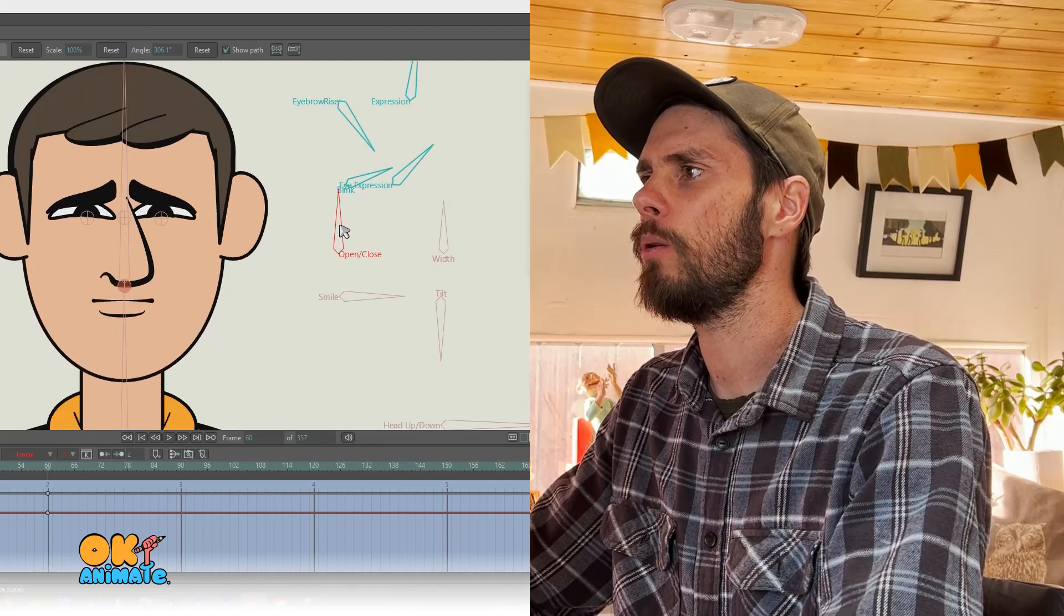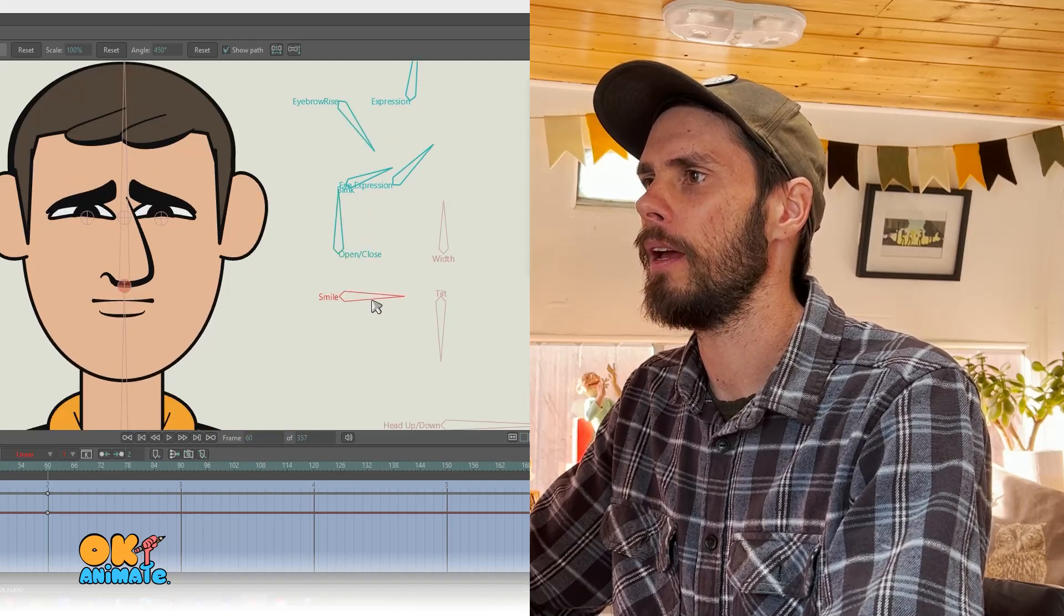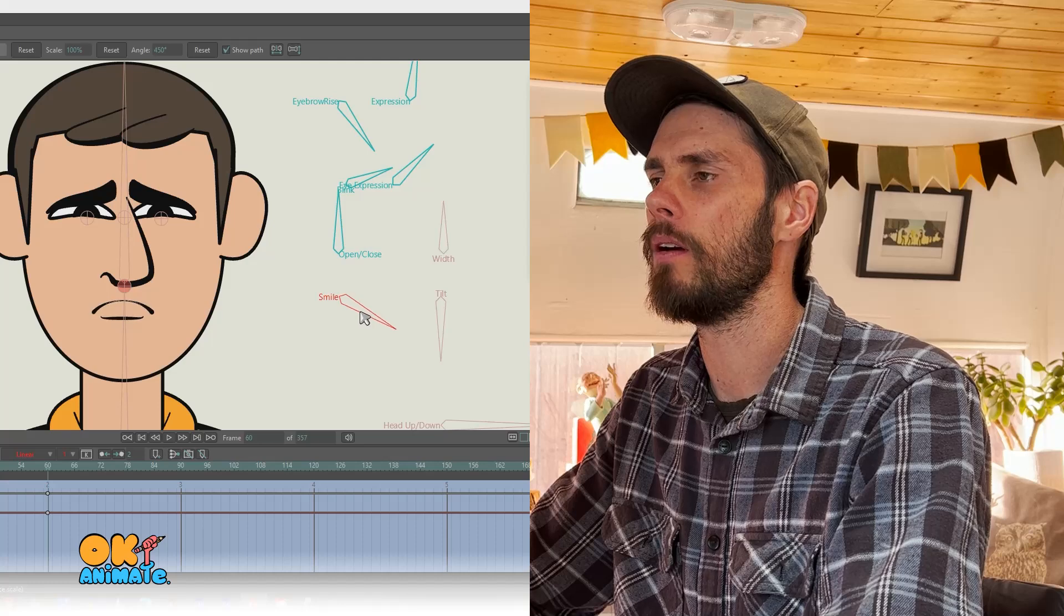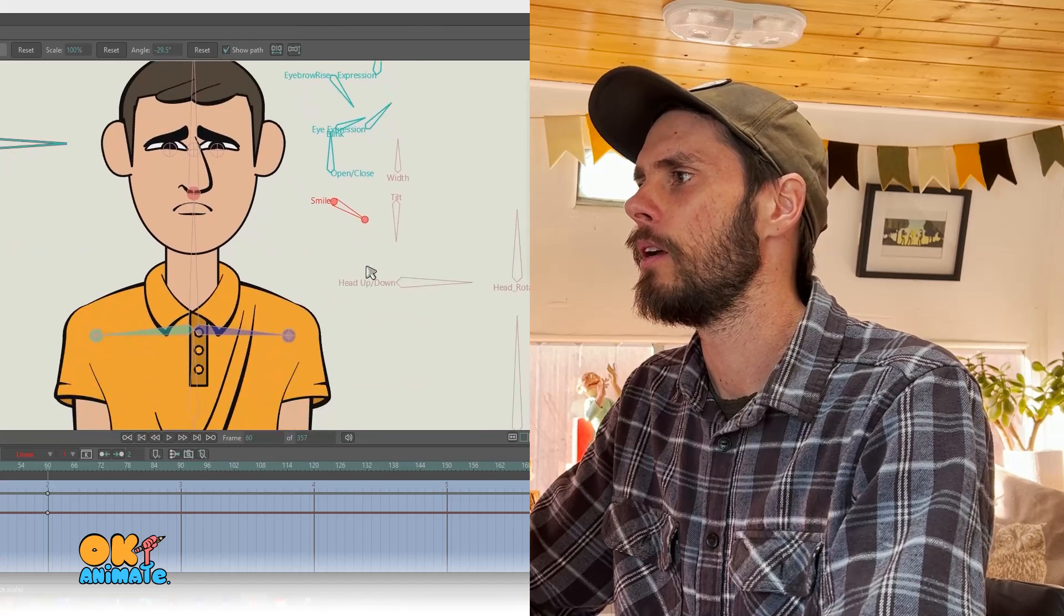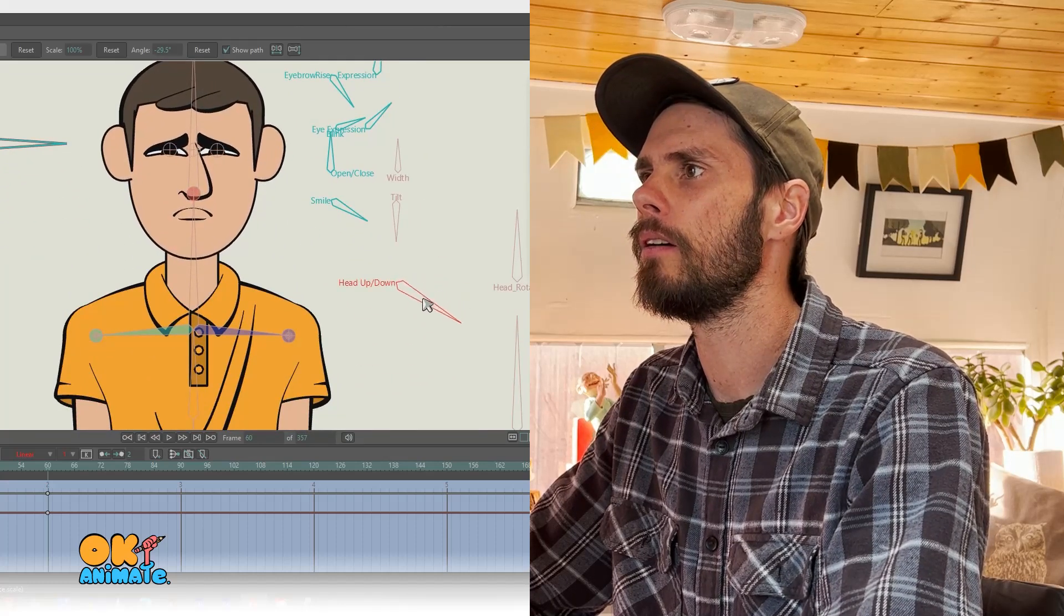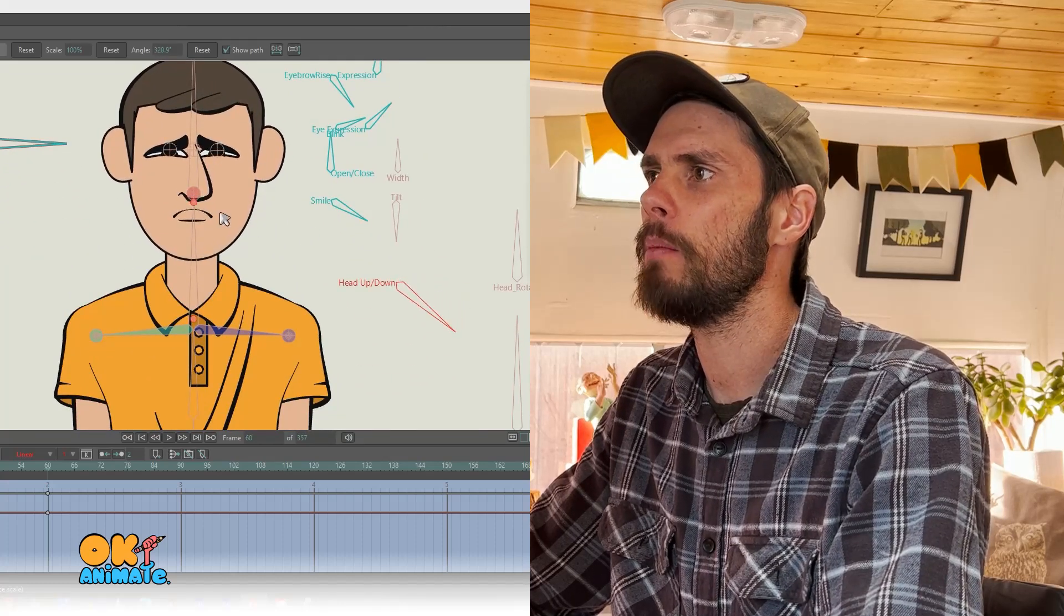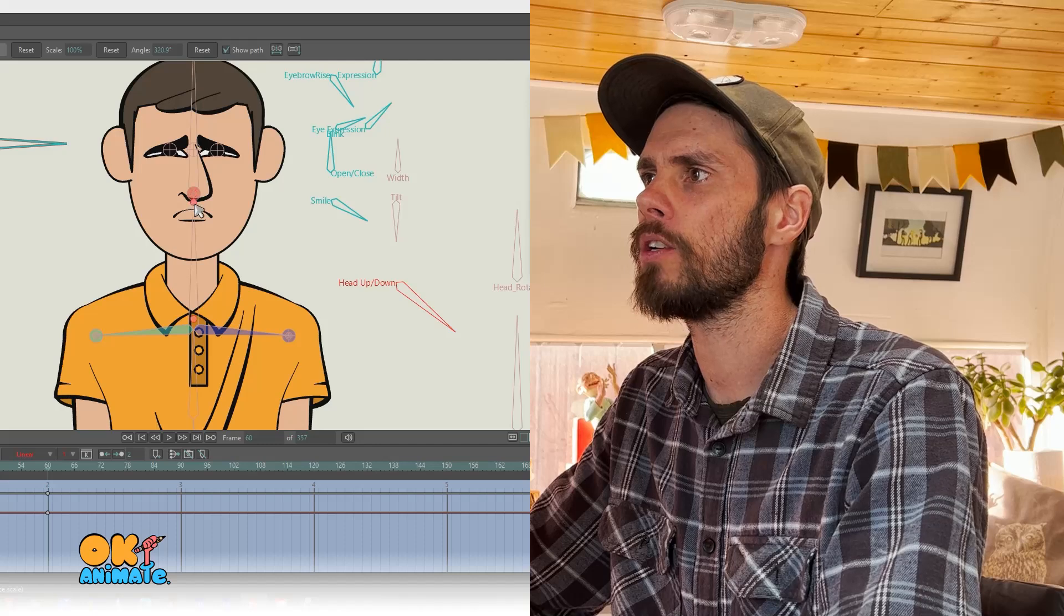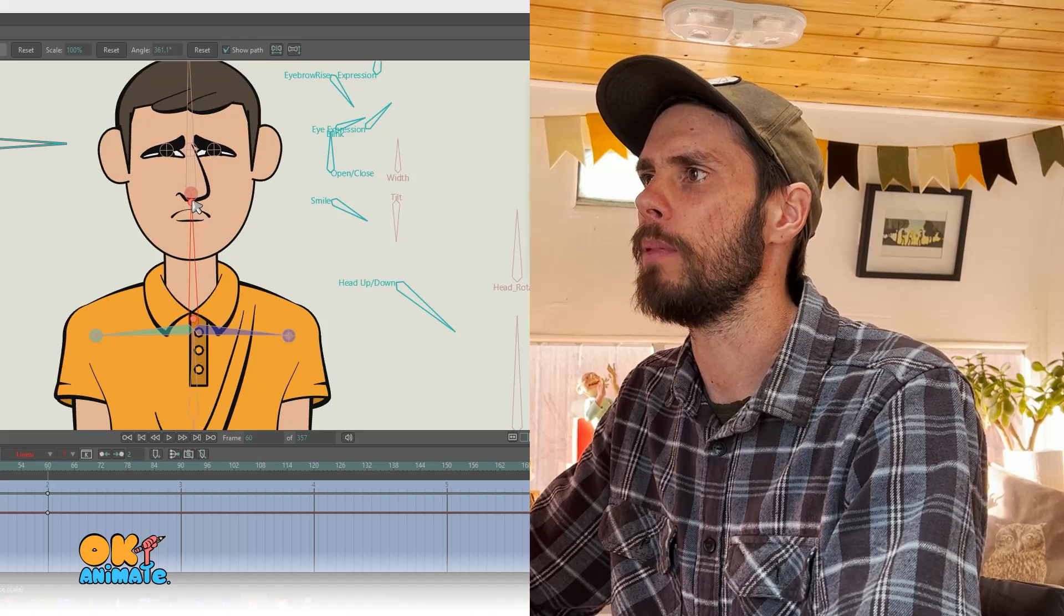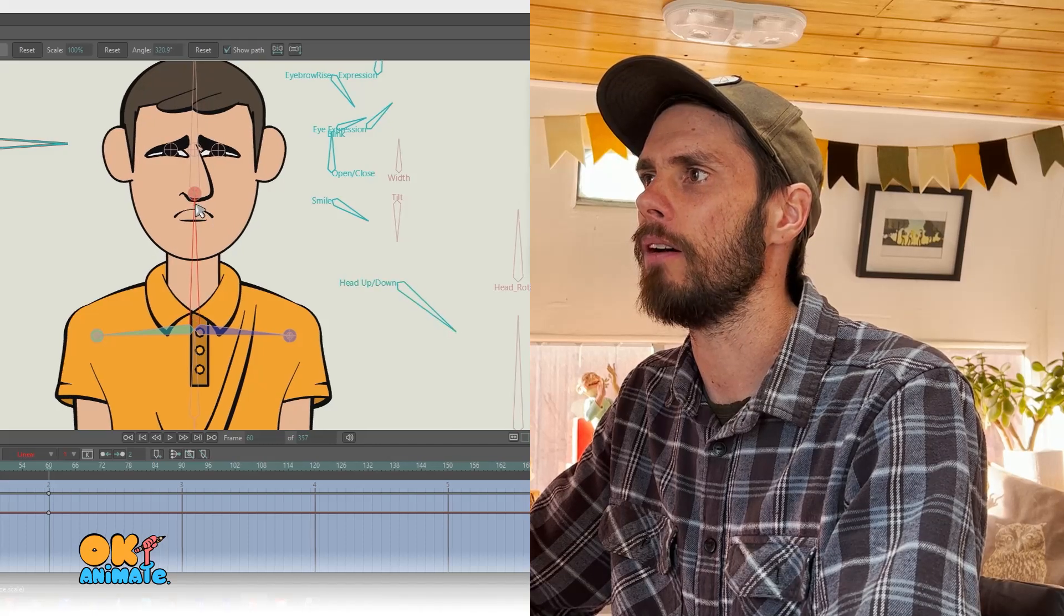Next thing I'll do is close the mouth and maybe give it a bit of a frown. You can also lower the head and maybe even squash the neck in just a bit with a scale.